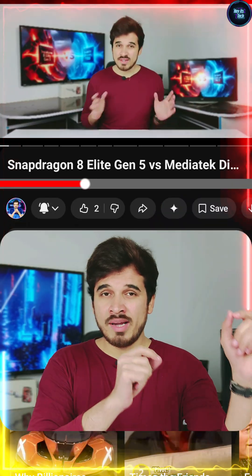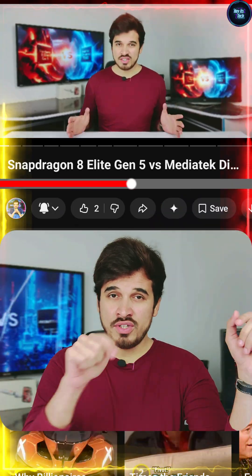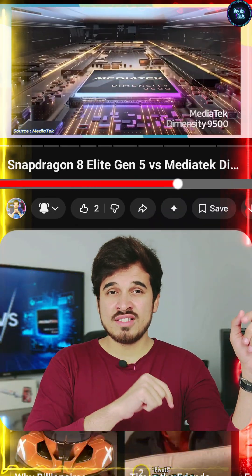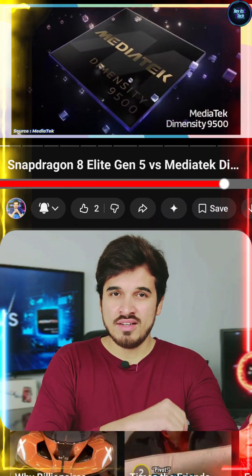So who's the clear winner? I've broken it all down in my full comparison video of these two chipsets, which is now live on my channel — go ahead and check it out.